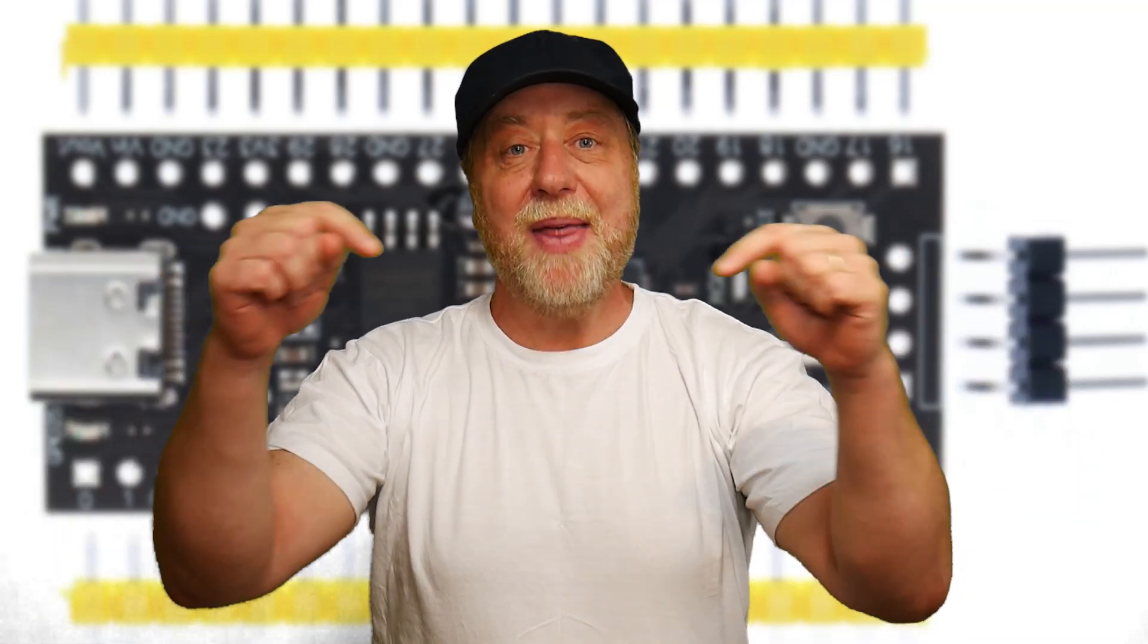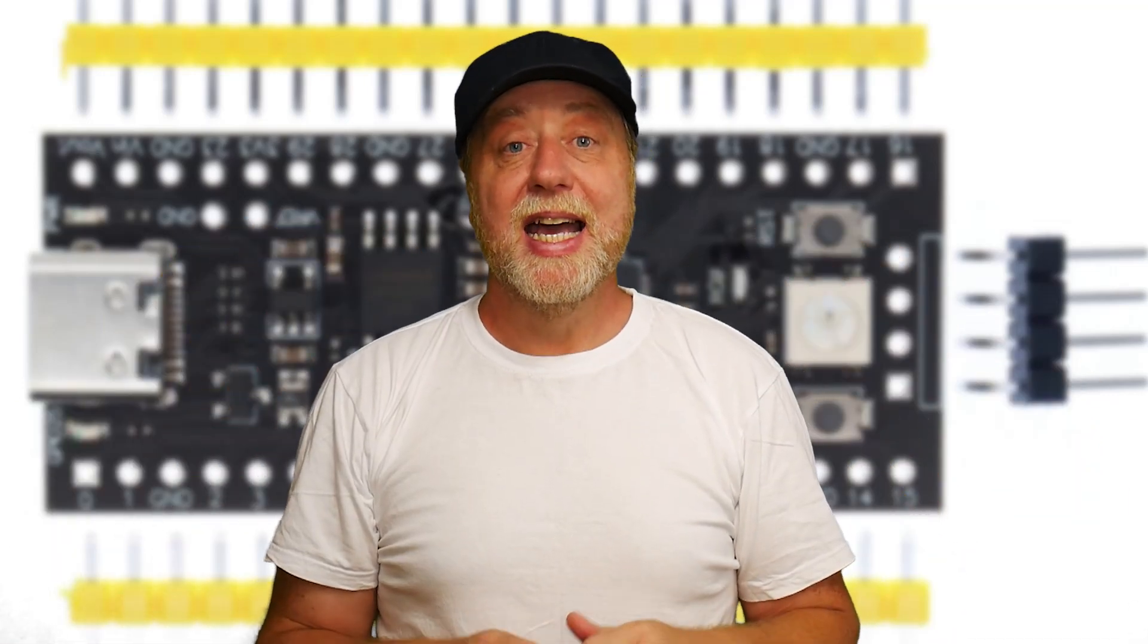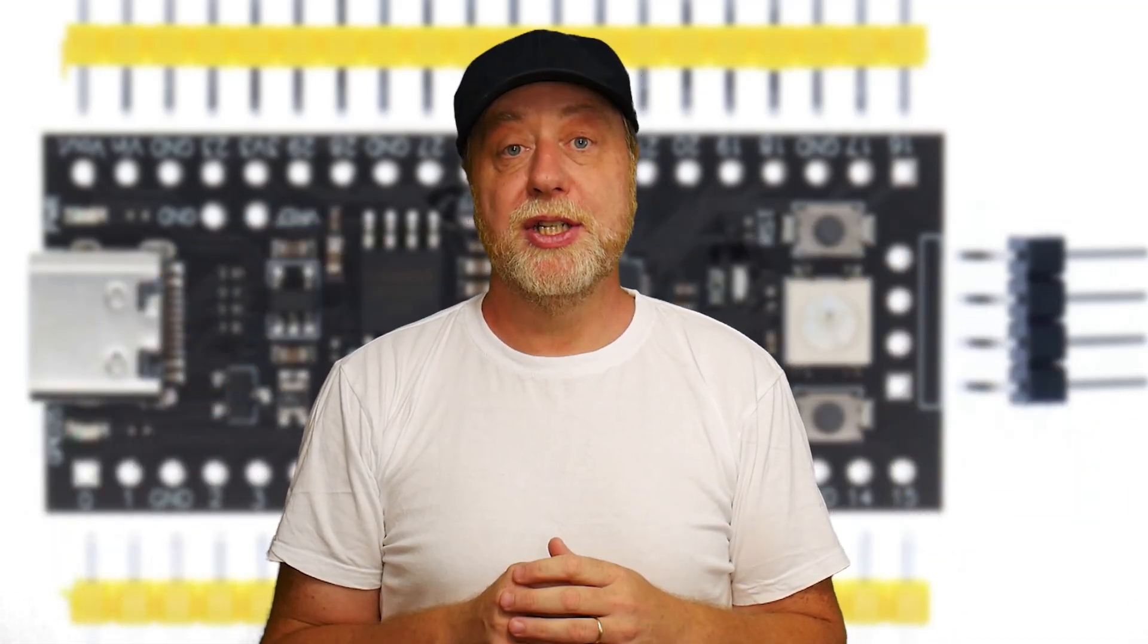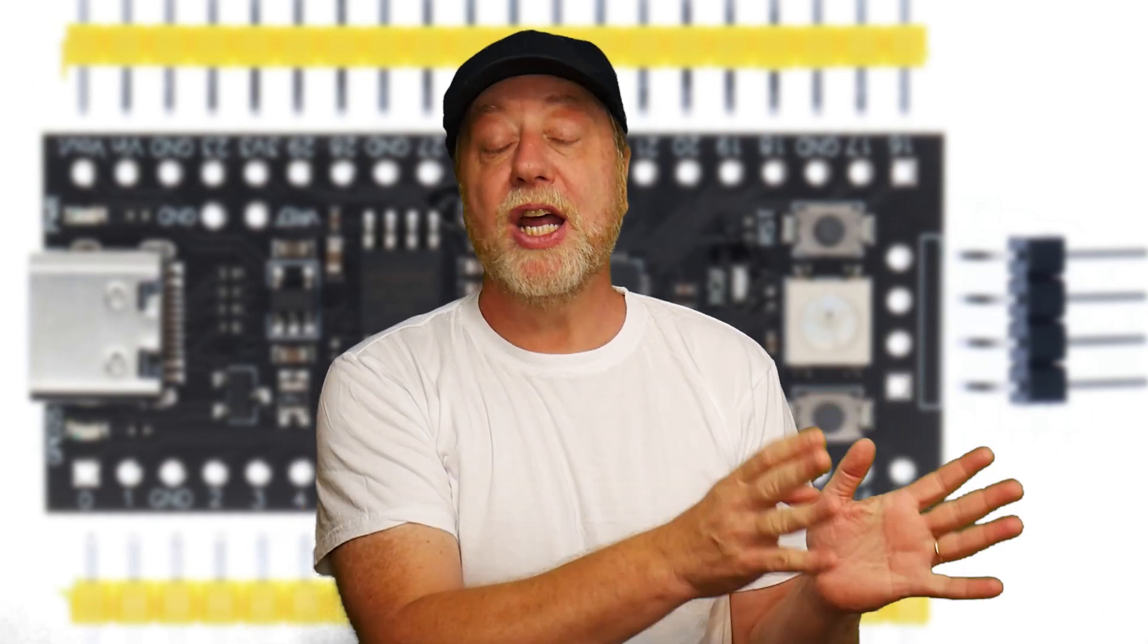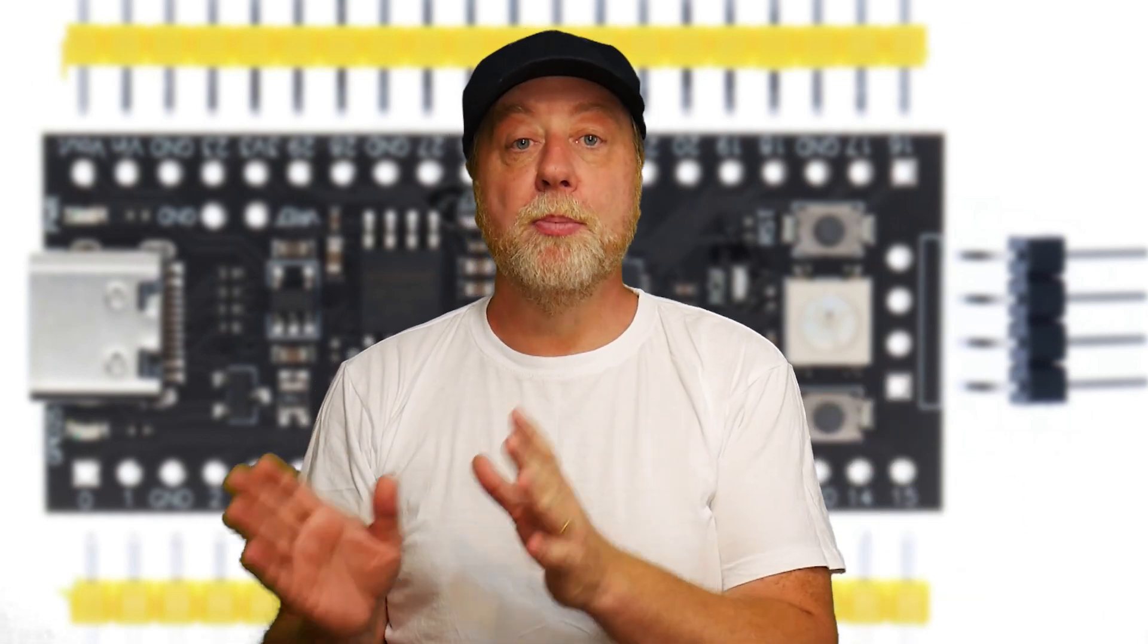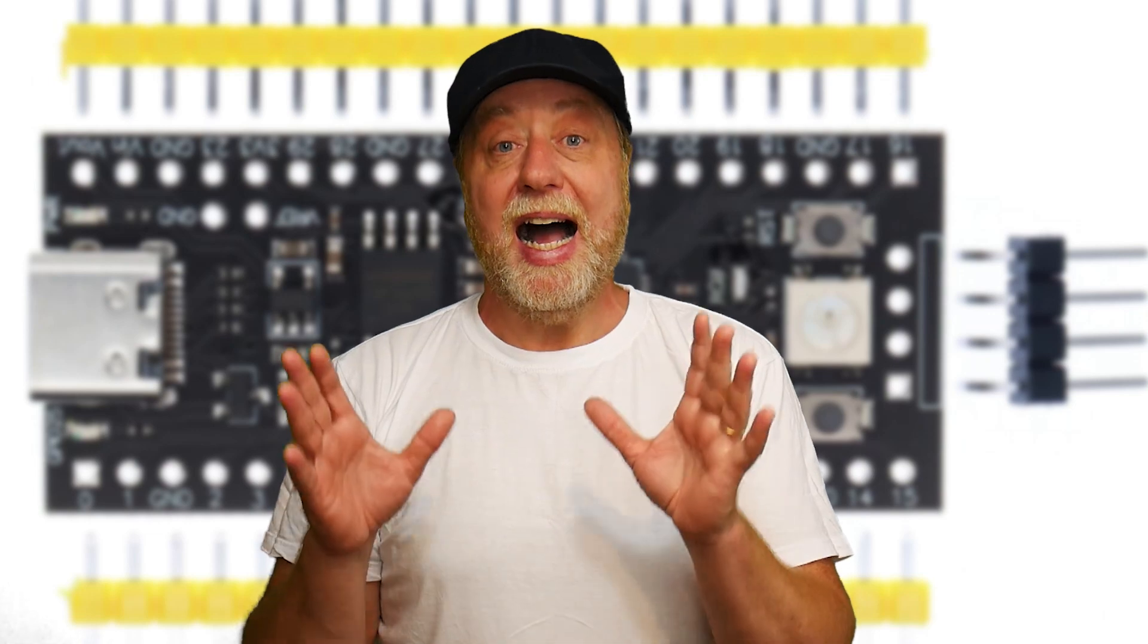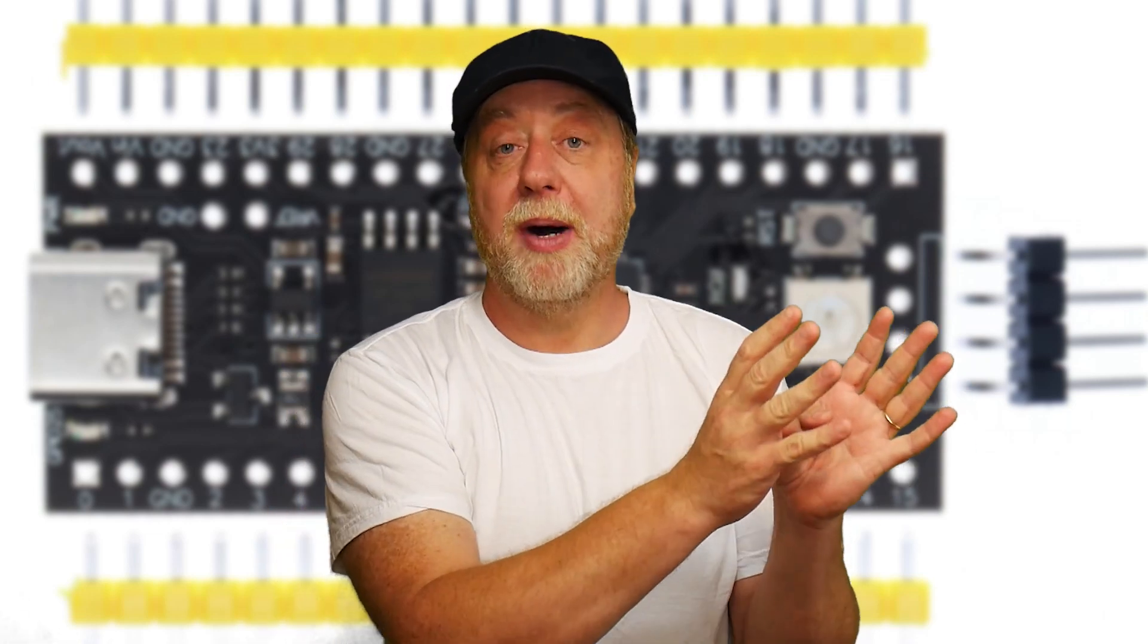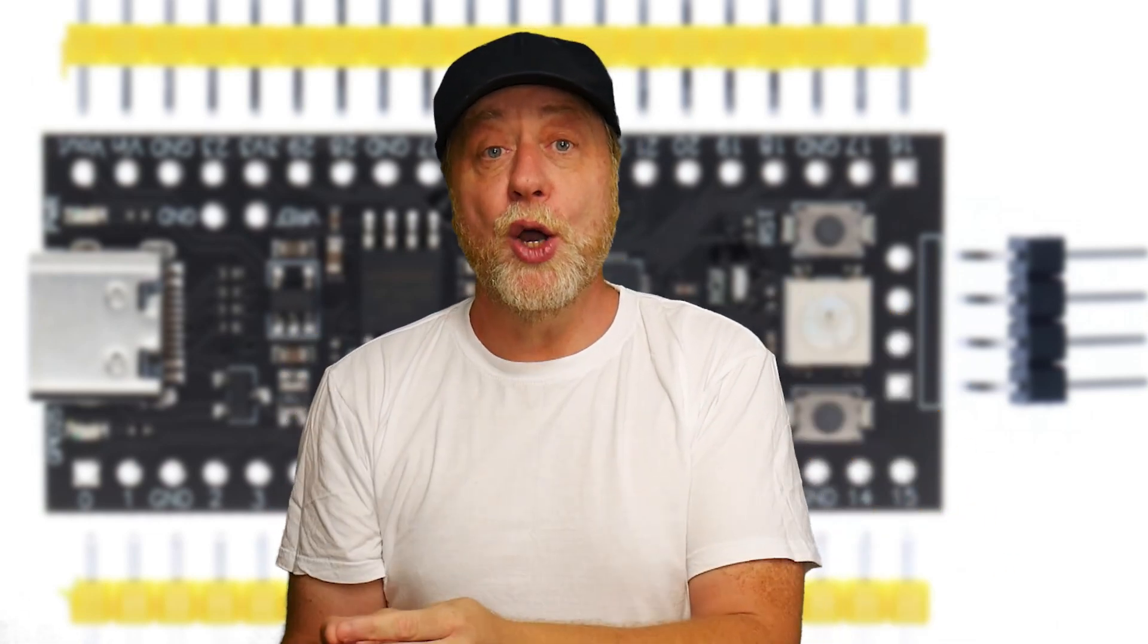Hey there, my name is Gary Sims and this is Gary Explains.